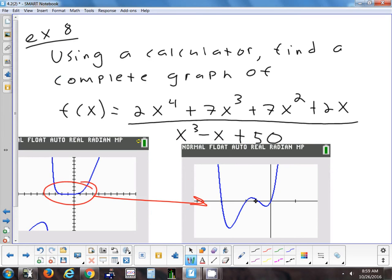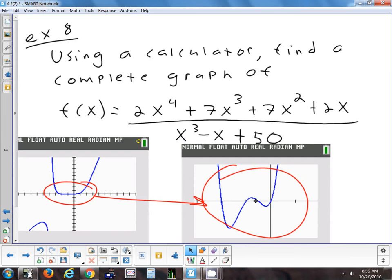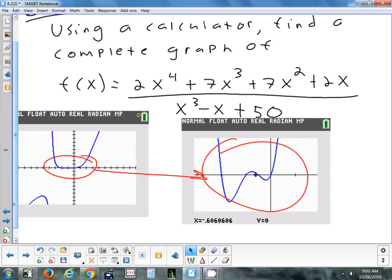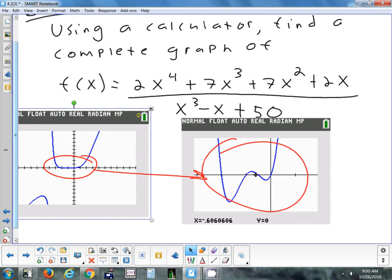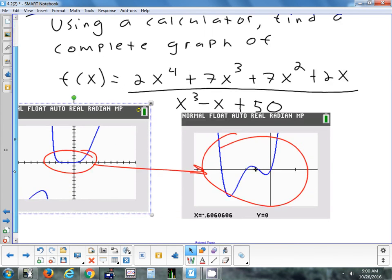That section that looked flat actually has two minimums and a maximum hidden in it. So my point with this problem: if you have a window that's zoomed out and things look flat, always zoom in and check what it really looks like. This would be a tricky problem if I asked you for all local min's and max's — there are two local minimums and two local maximums total. Another question I could ask is how many times the graph crosses the x-axis: it crosses four times, which is very hard to see without zooming in.